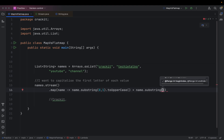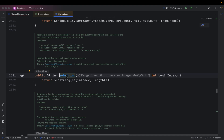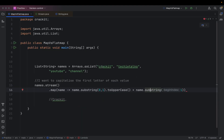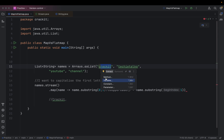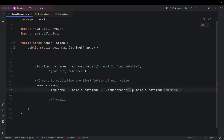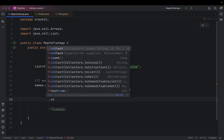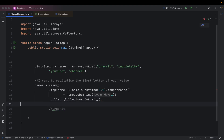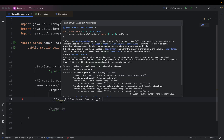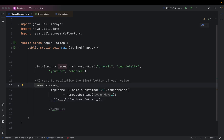I need to concatenate the capitalized first letter with the rest of the value. For that, I am going to use the substring method again starting from begin index 1. Since I didn't provide an end index, it will go up to the full length of the string. Then I am going to collect it to a list using collectors.toList. I see a warning saying the result is not saved in a variable, so I will save it.